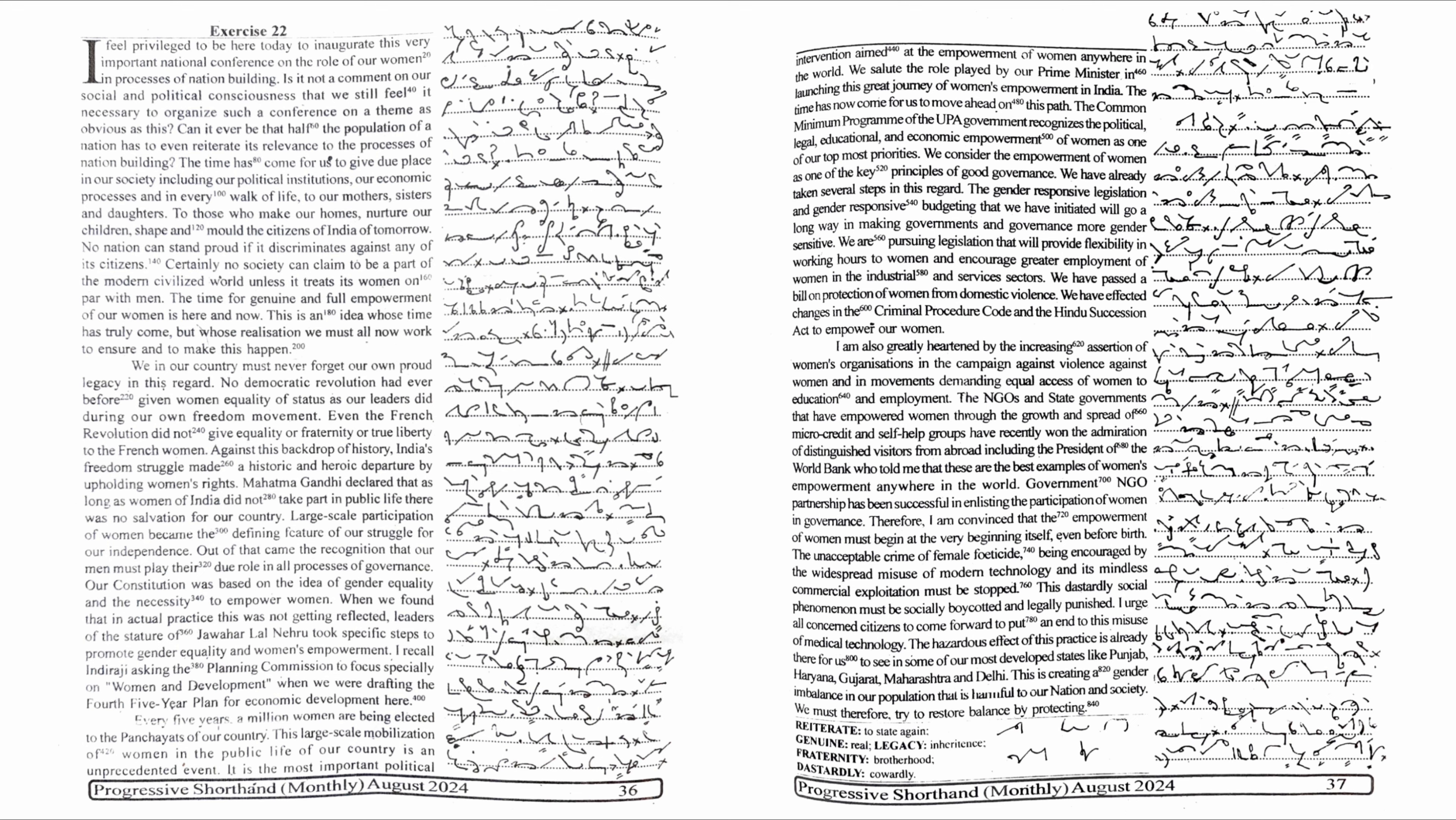Mahatma Gandhi declared that as long as women of India did not take part in public life, there was no salvation for our country. Large-scale participation of women became the defining feature of our struggle for independence.